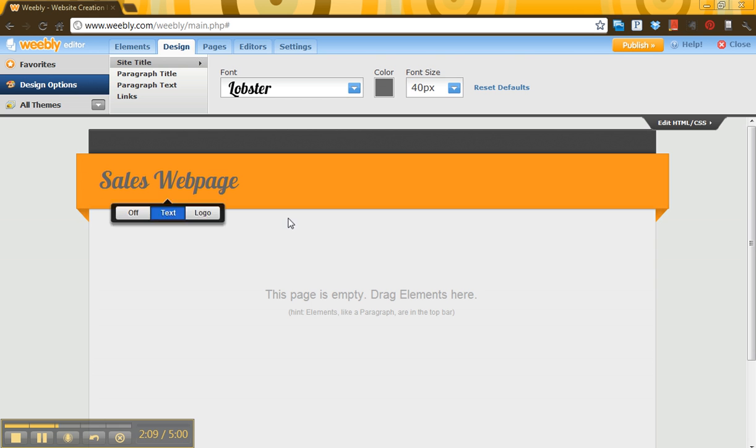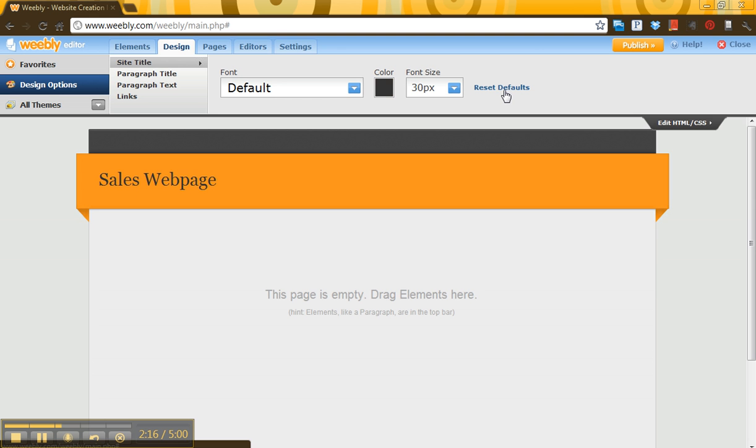Let me go back to Lobster so that you can actually read it. But again, these are very easy changes that you can make after the fact. And you can always go back to the defaults if you want. So I'll put them back to the defaults just to make it easy.